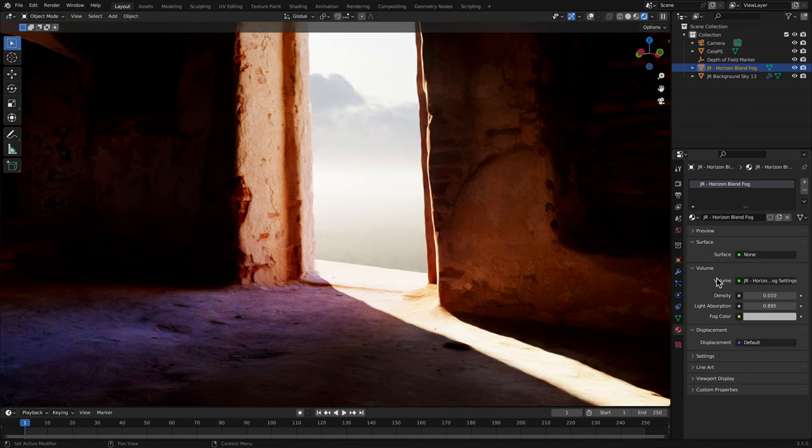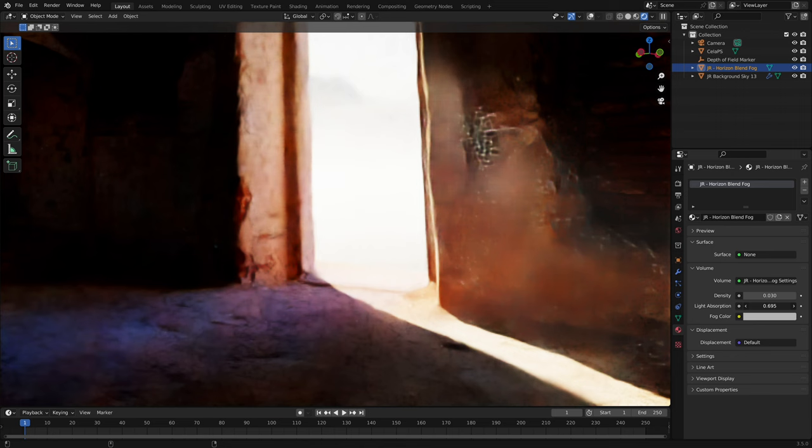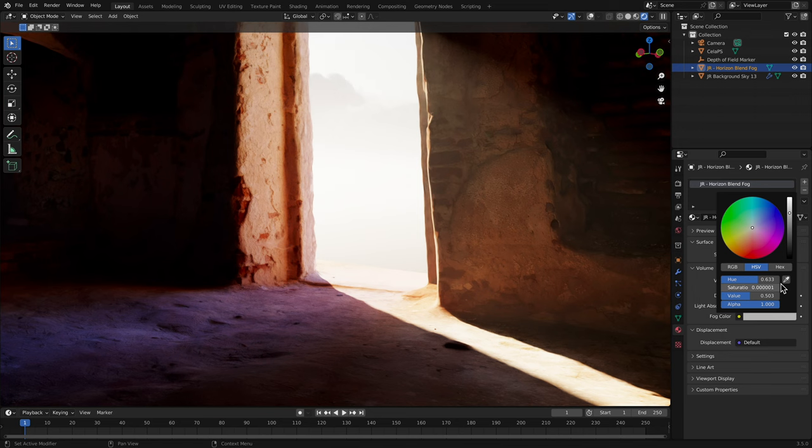Light absorption changes the anisotropy. The default value works well within this context, but you are always welcome to experiment with it. Then finally, I can try changing the fog colour. I can colour pick off the orange wall here, then experiment further by altering the saturation.